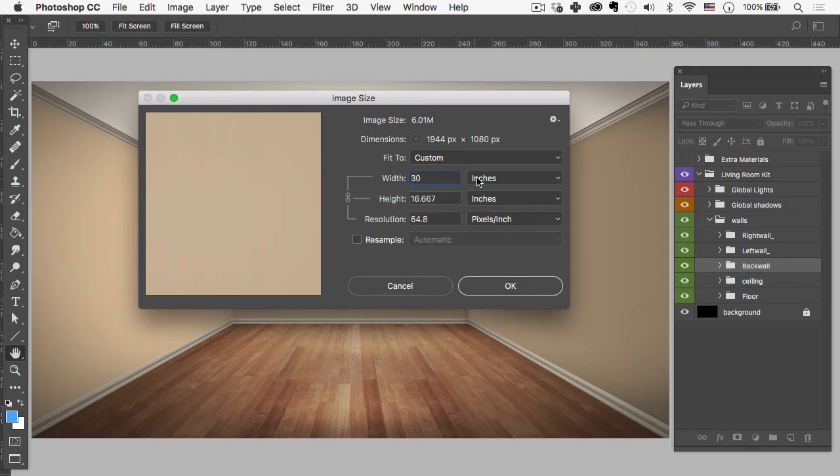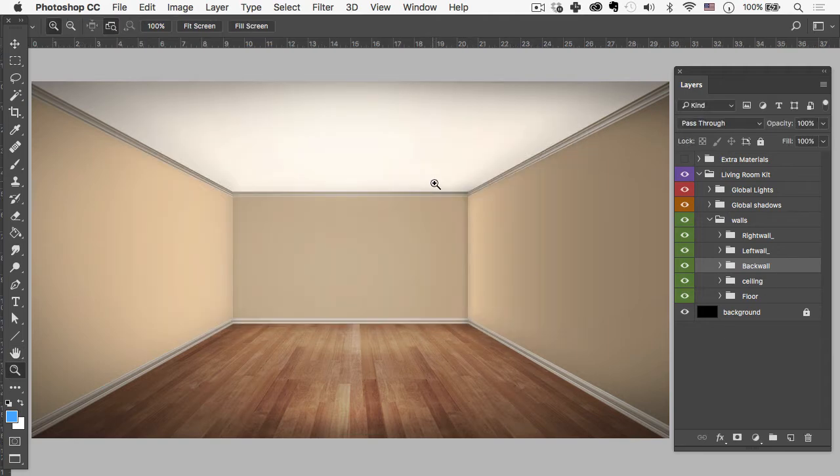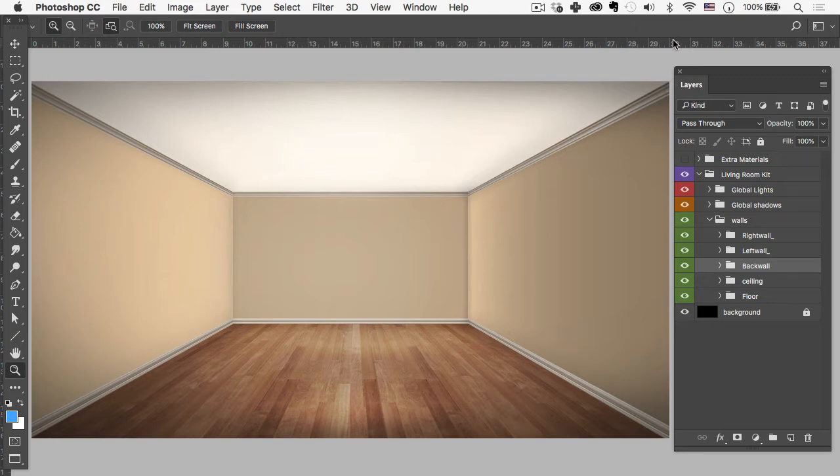Now we're going to leave it at inches but we're going to think of this as feet. I'm going to hit Enter and you can see nothing has changed except for my rulers. So this is really cool because now I can think of this entire distance as being 30 feet long.